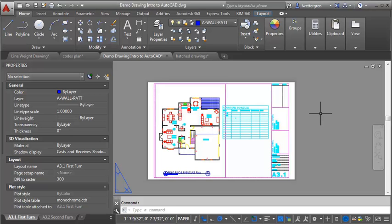In this demo, I want to go through how to use transparency to make your drawings read clearer. Transparency can be used in combination with your line weights — they really complement each other. You can use it to fade things into the background and make the information that you're trying to convey easier to see.